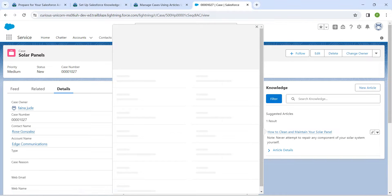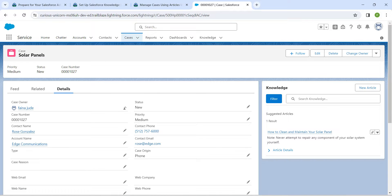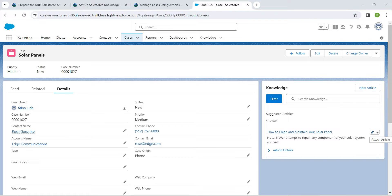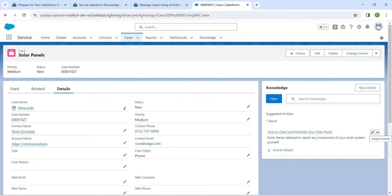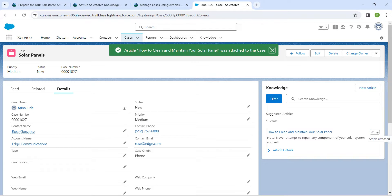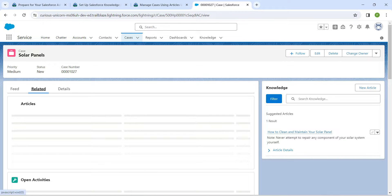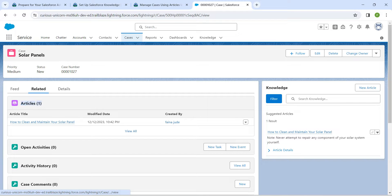You will find a dropdown for How to Clean and Maintain Your Solar Panel. Click on this dropdown and select Attach Article, which is on the left side of the dropdown. Once you select it, you will get a confirmation message. Click on the Related tab to verify that the article is now attached — it should be listed there.